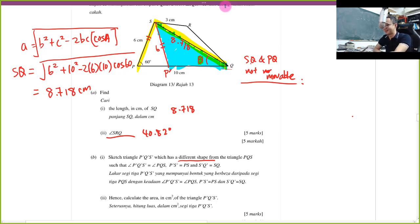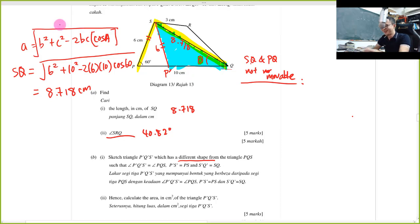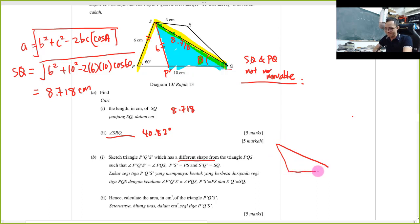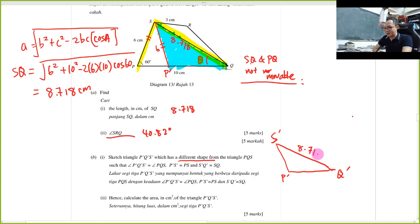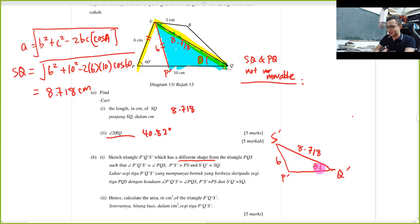So my new triangle is this one — I highlighted it in blue. Sketching the new triangle: this is S', this is Q', and SQ must remain 8.718 cm, SP must remain 6 cm, and this angle must remain the same.